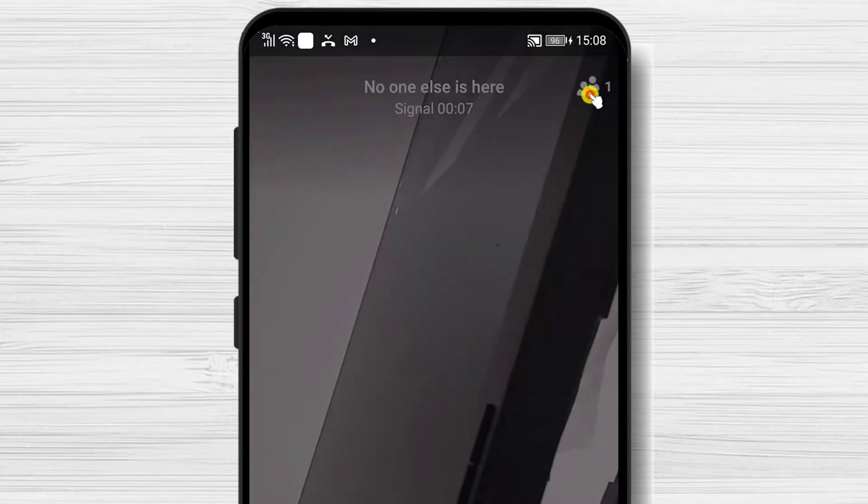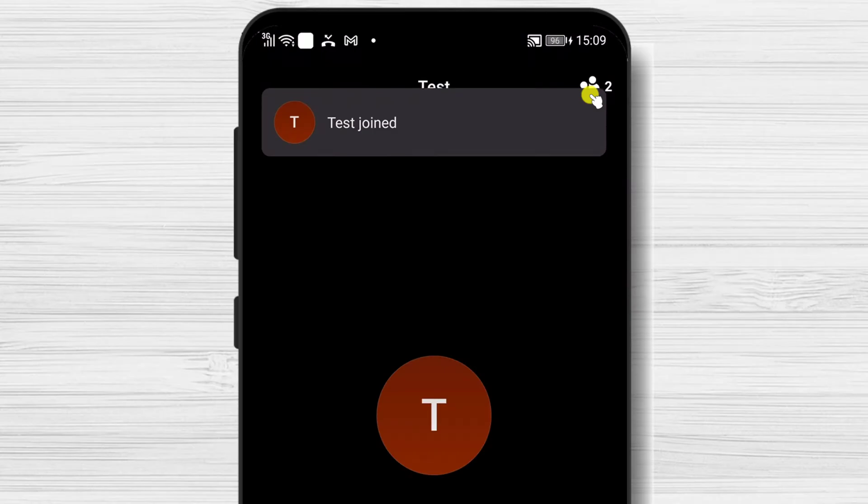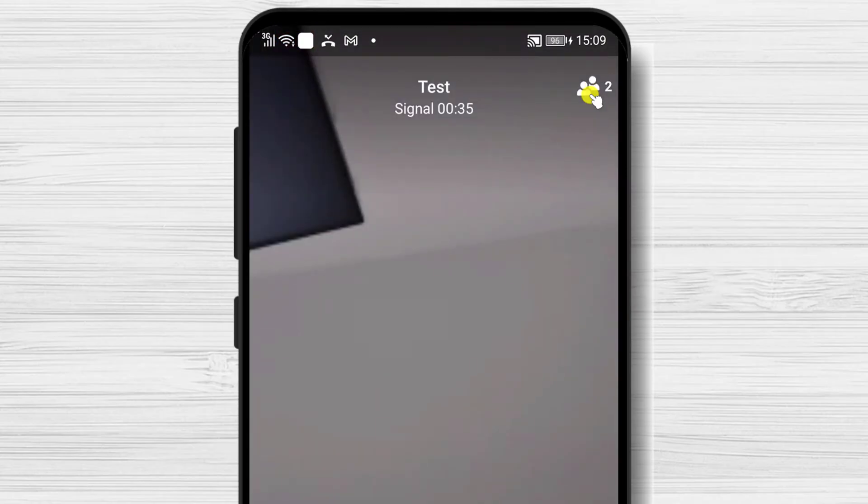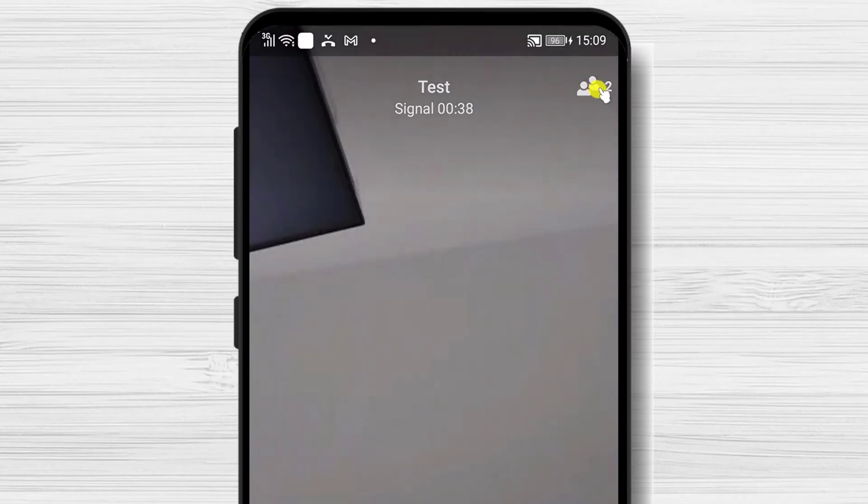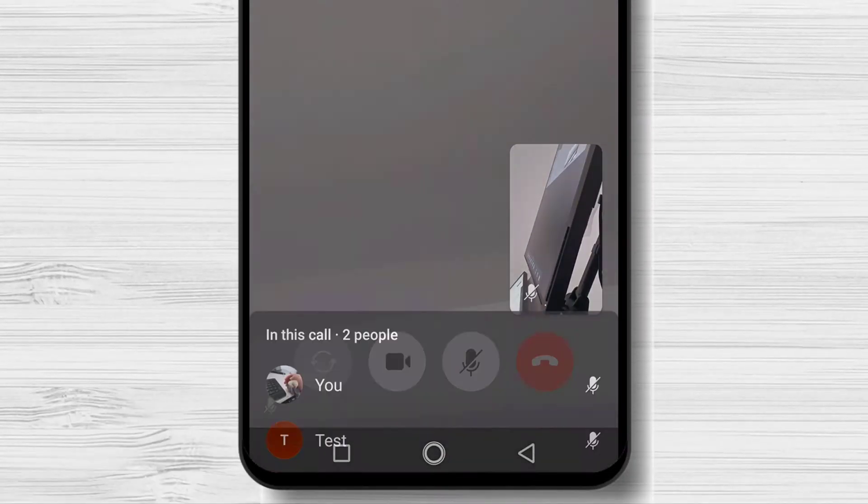You will see on the top the number of participants. If somebody joins, you will see the number increasing. If you tap on that icon from the top, you will see a list of participants and if they have their microphone on mute or not.